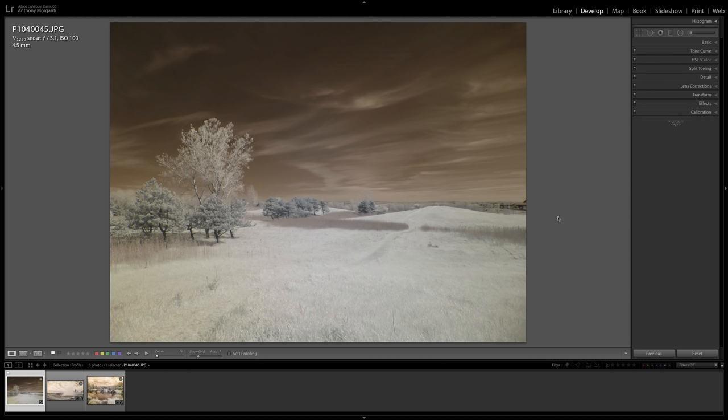You know that when you shoot images with an infrared converted camera, your image will often look like this. And to make it look like a beautiful infrared shot,